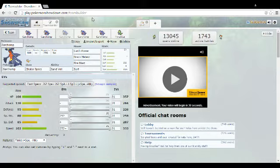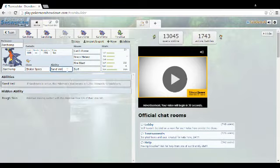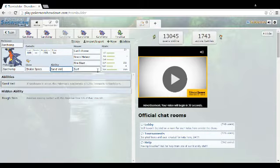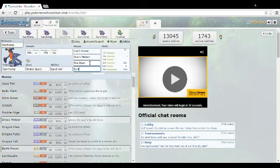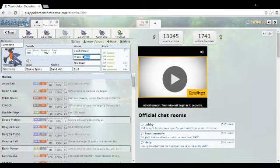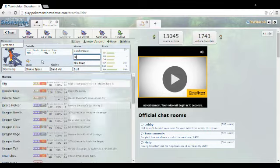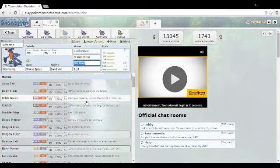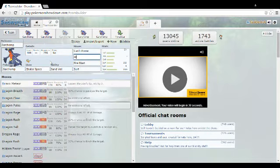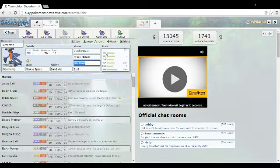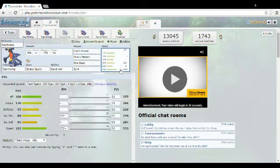Bet you didn't see that one coming. You want to go Rough Skin or Sand Veil, it doesn't matter. If you're going doubles, then go Sand Veil. If you're going singles, just go Rough Skin. You're gonna want to go Surf for that coverage, Fire Blast for those ice types, Draco Meteor because it's Draco Meteor. You can go Draco Meteor or Dragon Pulse so you don't lower your special attack, but I'd go Draco Meteor because I'm a YOLO type of guy. And Earth Power for stab.